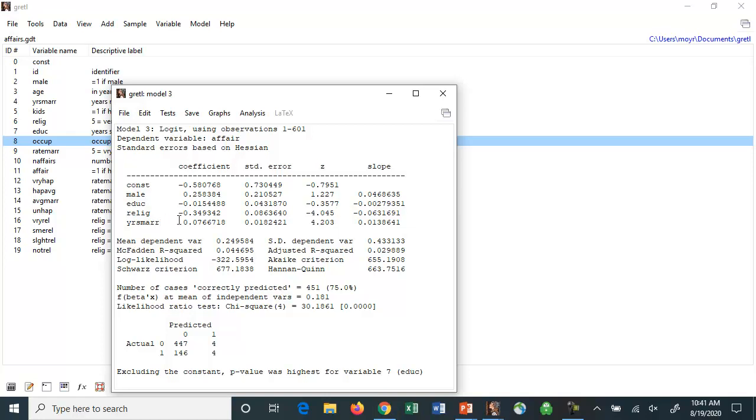But here, these are interesting, these last two variables. The more religious somebody viewed themselves, the higher number they gave themselves, the less likely they were to have an affair. So if you're looking for somebody who's less likely to cheat on you, you might like to choose someone who's more religious.